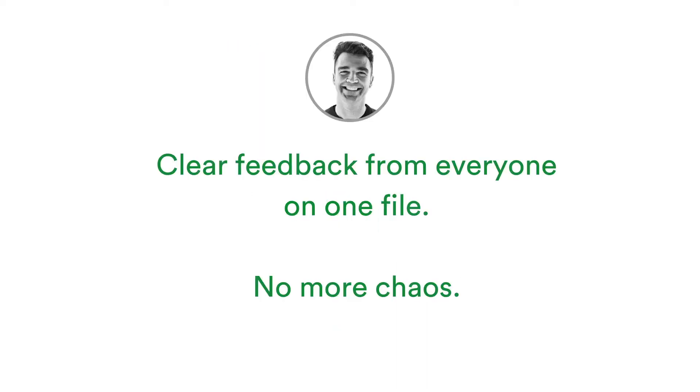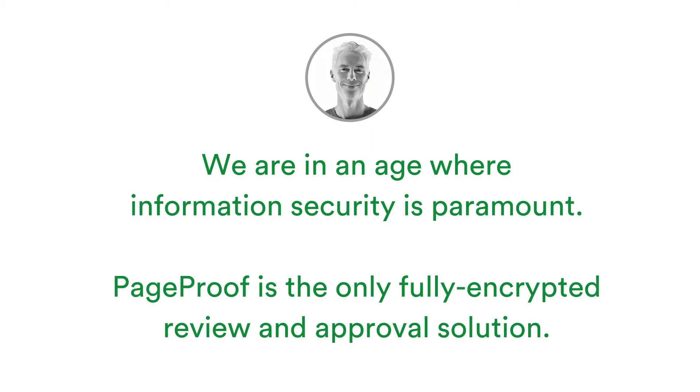Feedback is placed directly onto the work and comments appear in real time to other reviewers. PageProof is fully encrypted, ensuring all your pre-release marketing materials are for your reviewer's eyes only. This means forwarded links and email invitations will not work for anyone the proof is not intended.